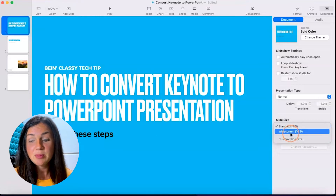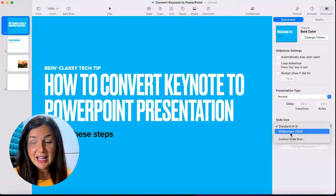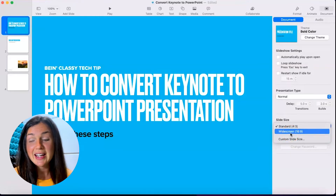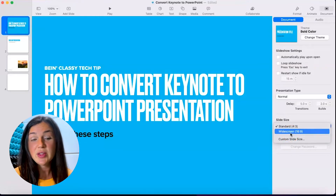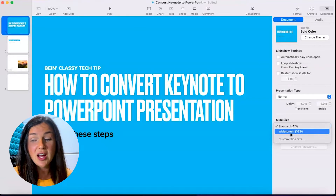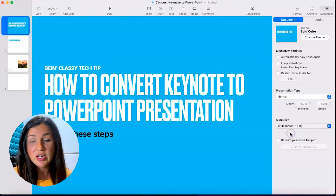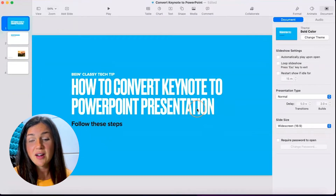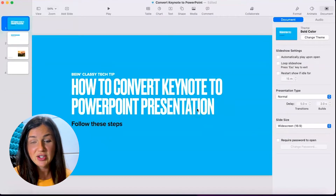Please notice that when you do change the slide size, whether you've been working in your presentation or not, it will change the layout of your presentation.